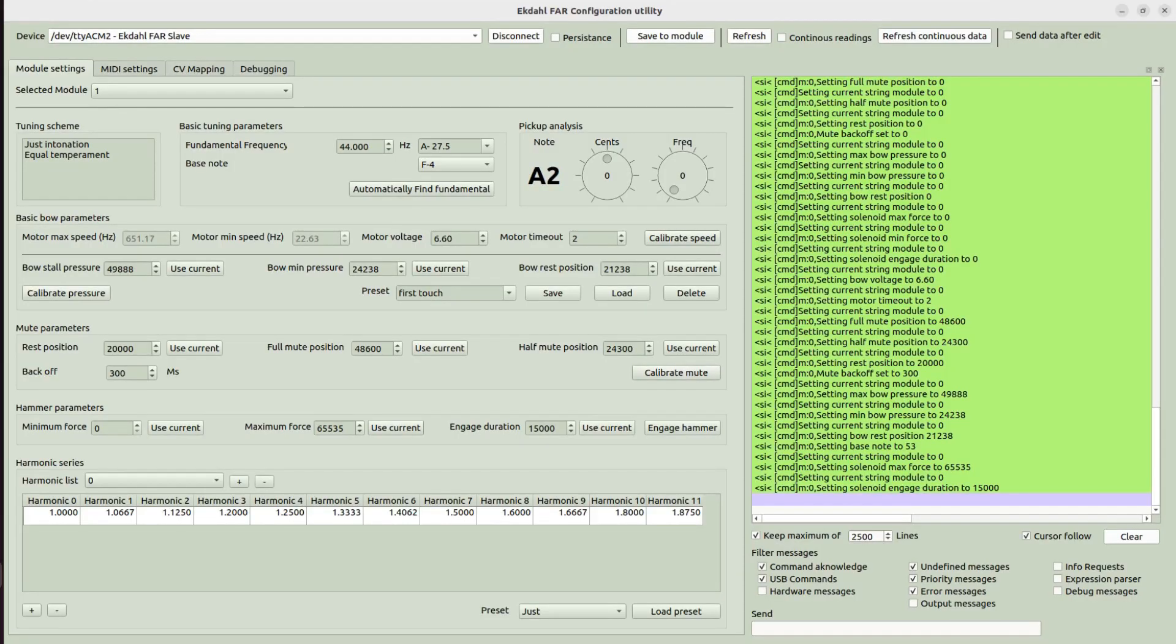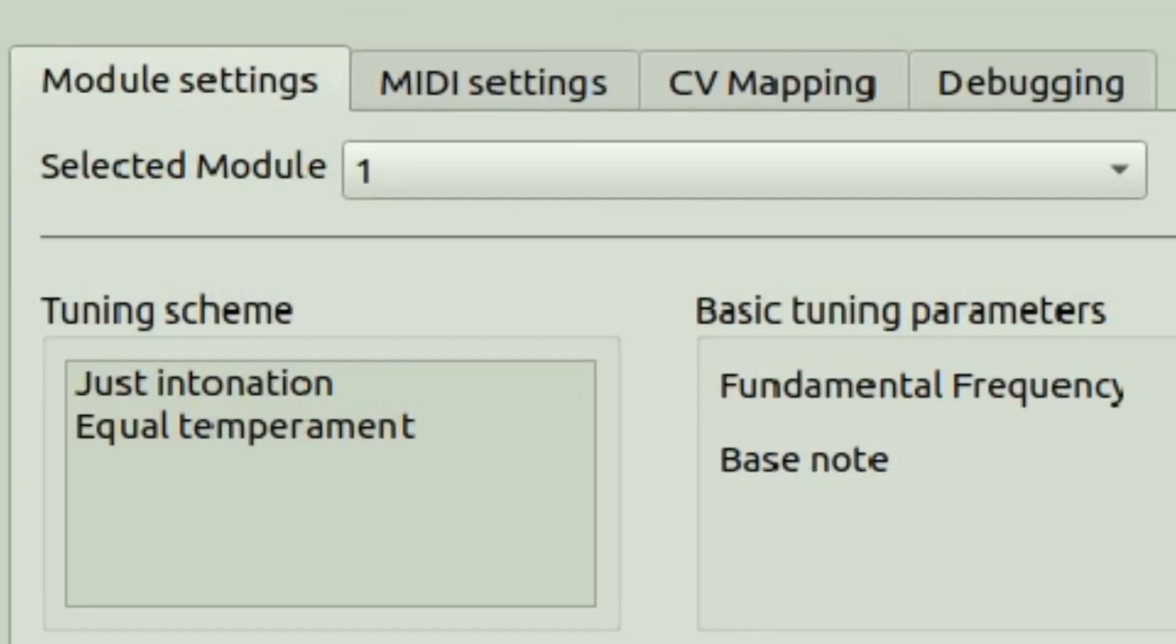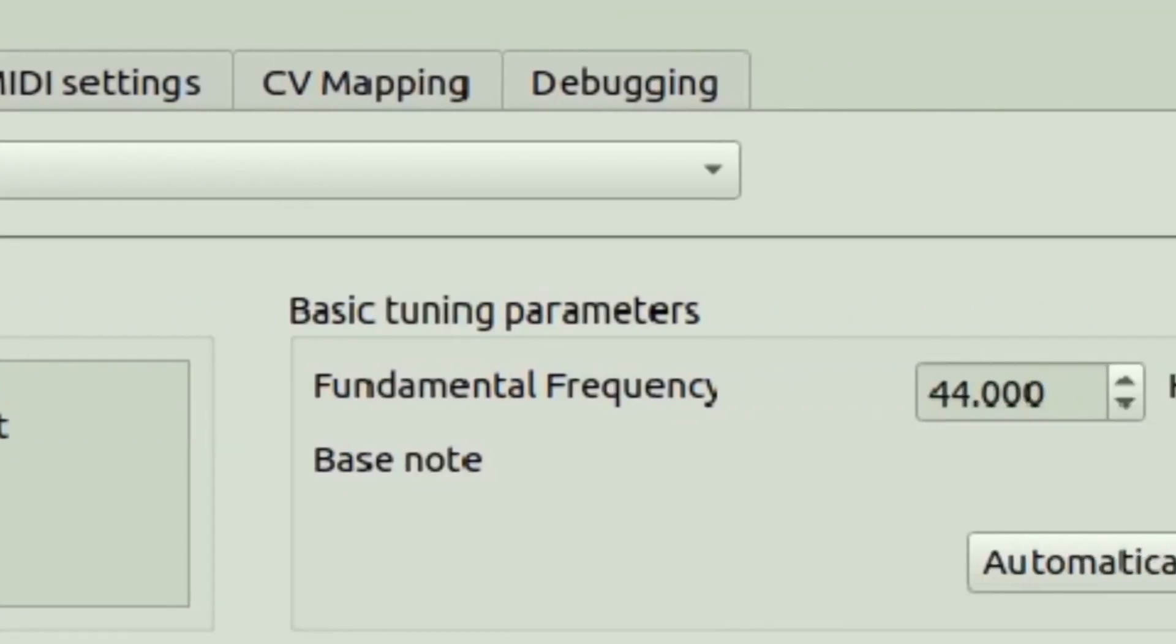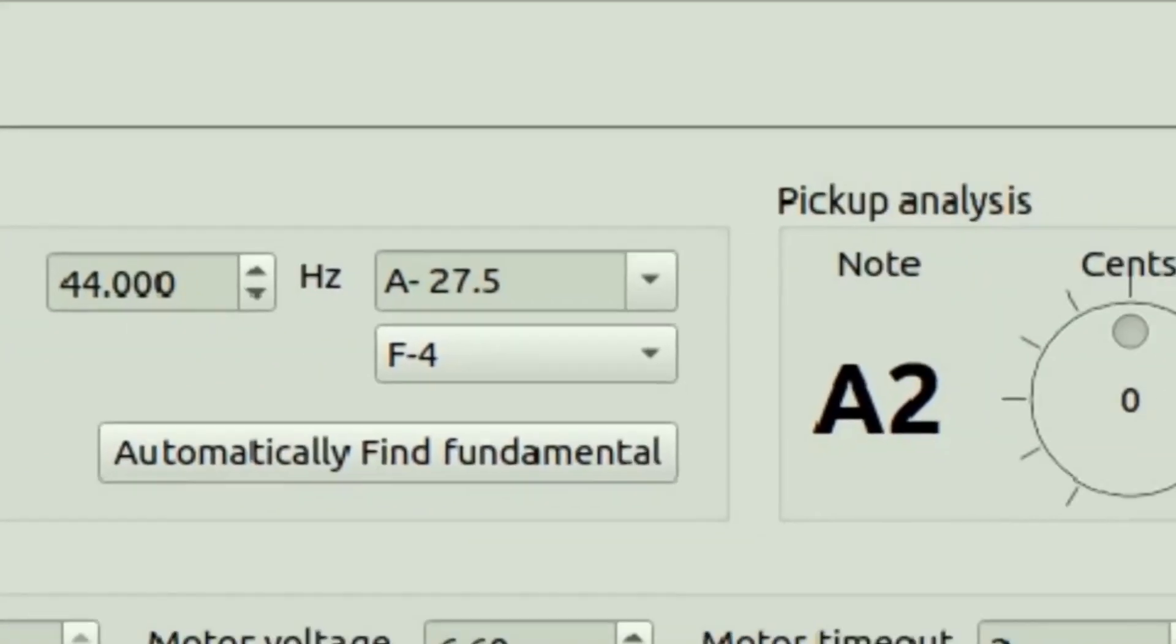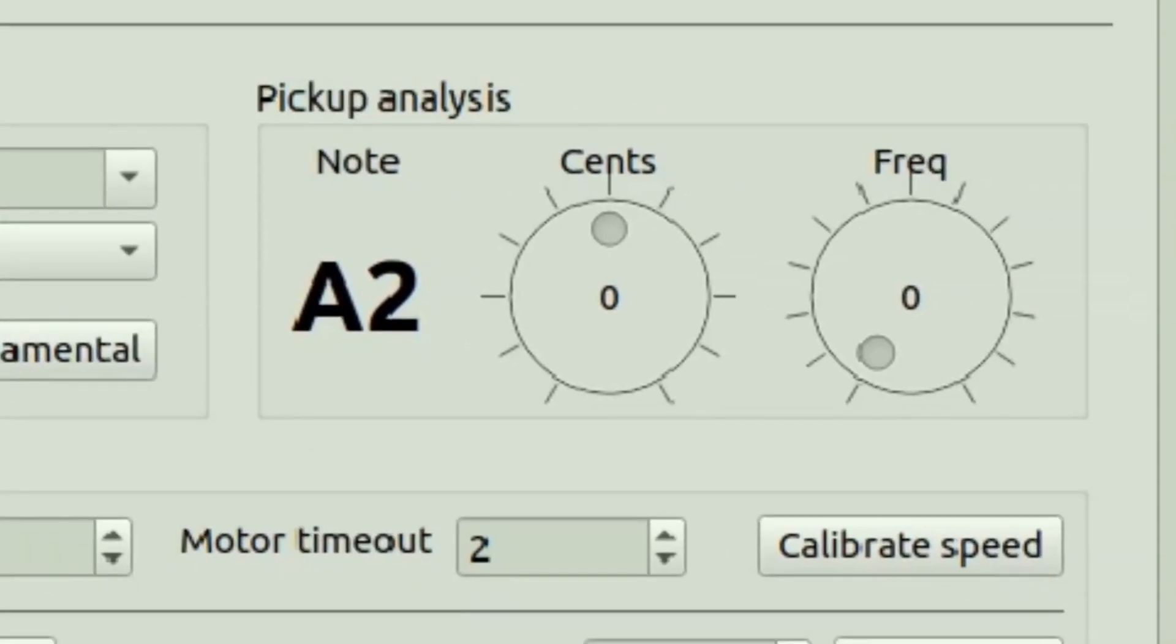There is a configuration software for the Ectalphar where all settings can be modified and saved directly into the instrument. There are a lot of settings.